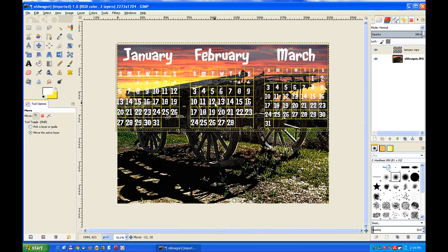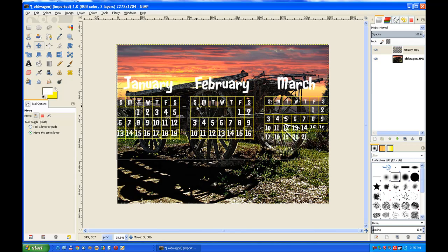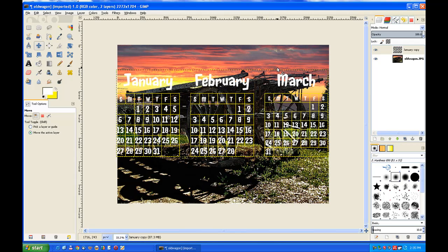So there we have it. The only thing it doesn't do is print the year, so you need to possibly move the calendar down a bit and then put your year up the top there with your text tool.